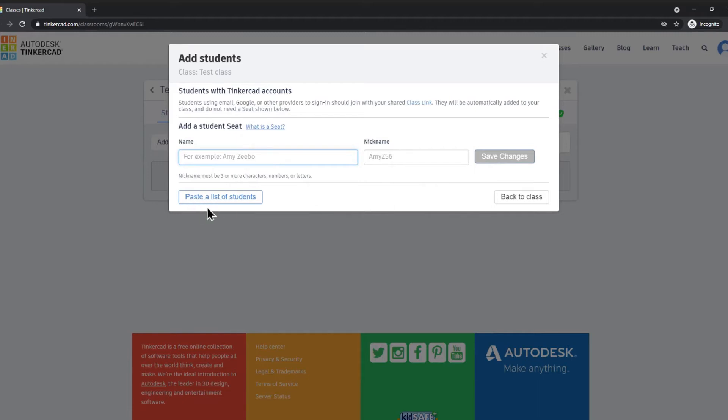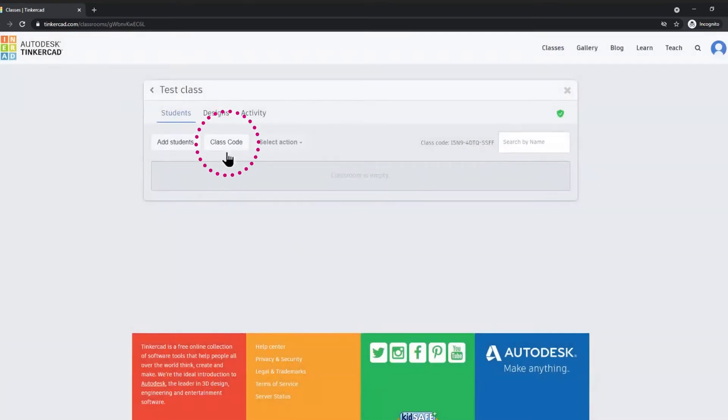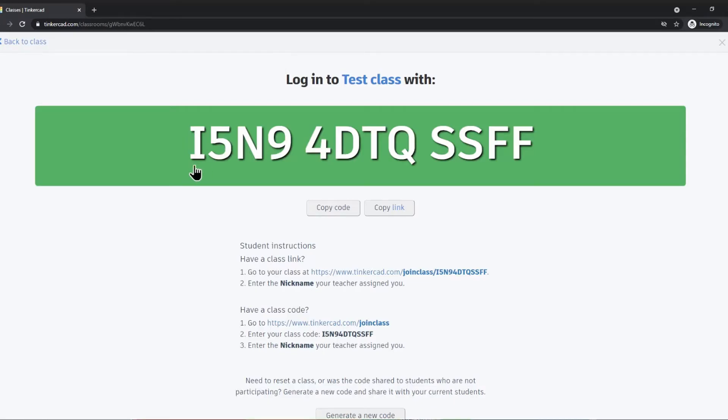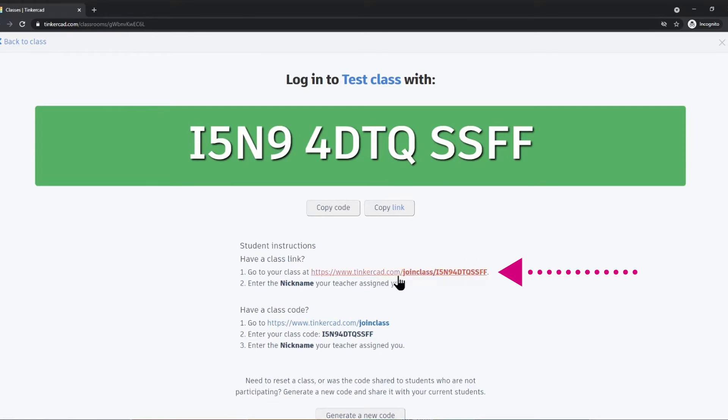The easiest way is to use the class code. When I click on class code, I have a unique code that students can type in when they log into Tinkercad. You can also take the link and email it directly to them or pop it into an online learning management system.